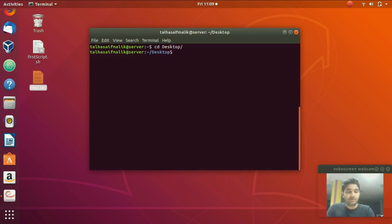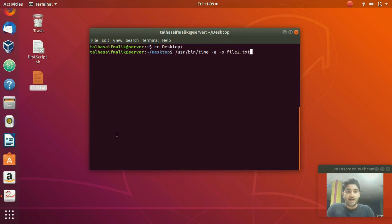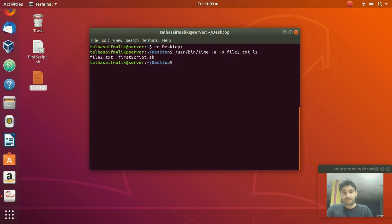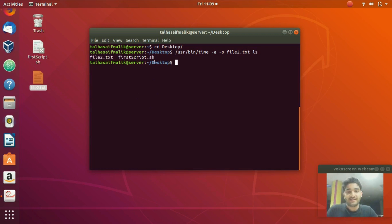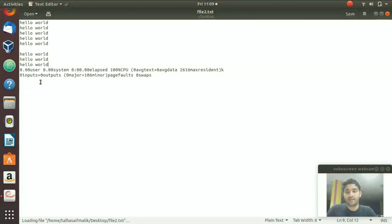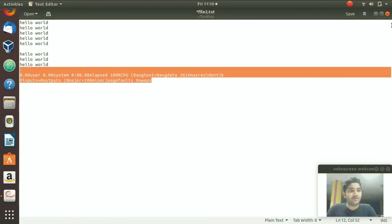The command is: /usr/bin/time -a -o file2.txt ls. The '-a' flag appends without replacing content, '-o' specifies the output file name 'file2.txt', then we write our command. After hitting Enter you can see the result is displayed but the timing information has been written into file2.txt — it has appended the data there.